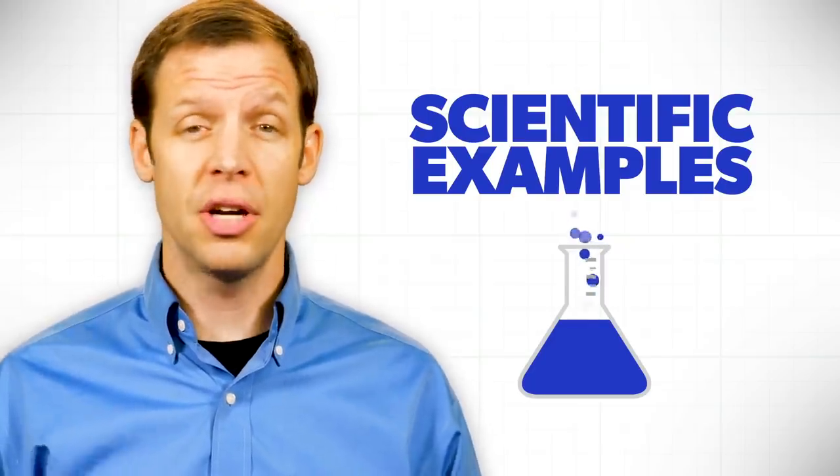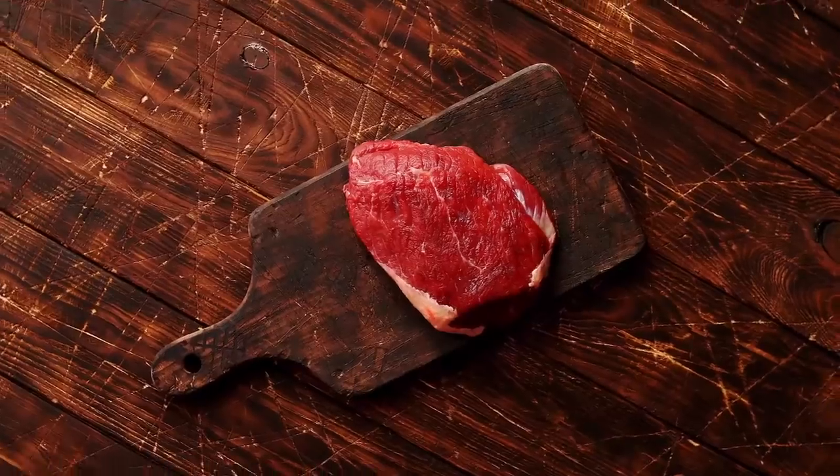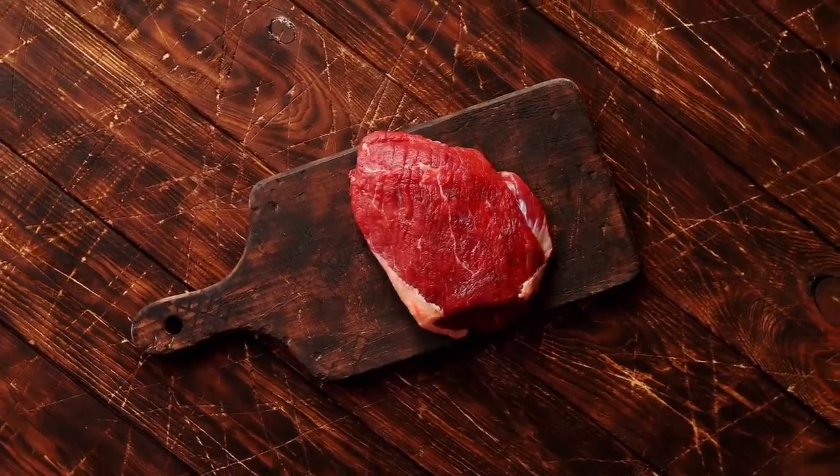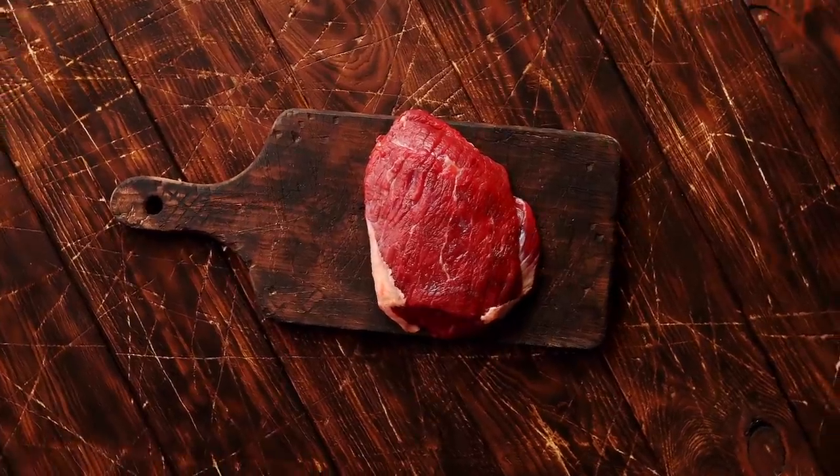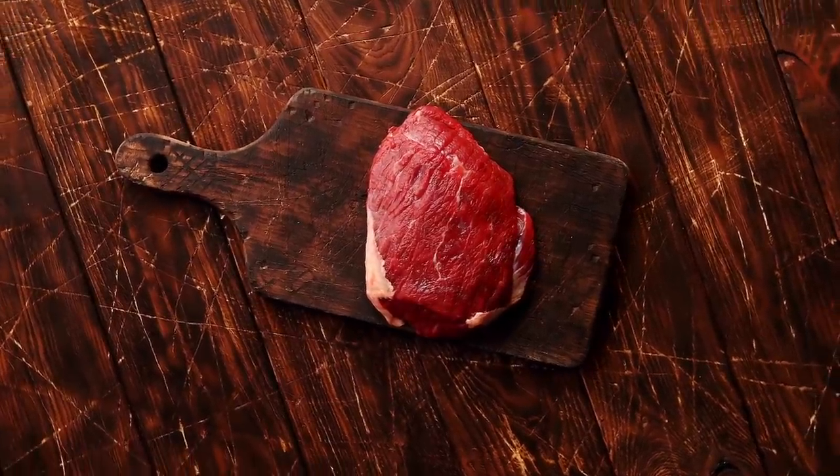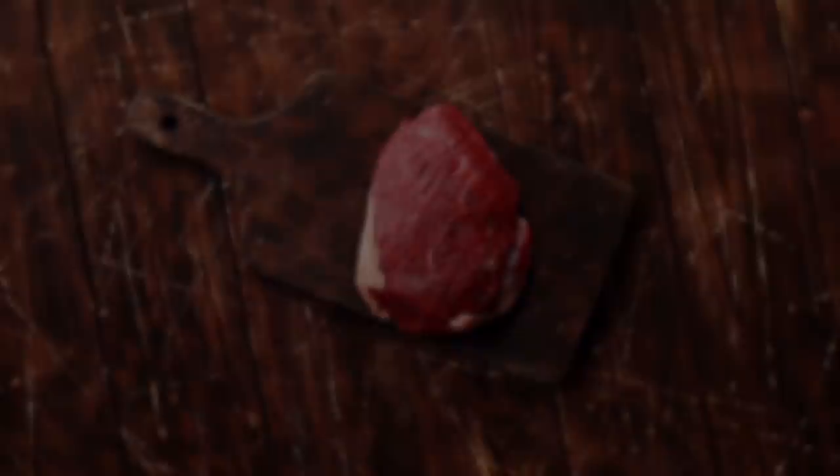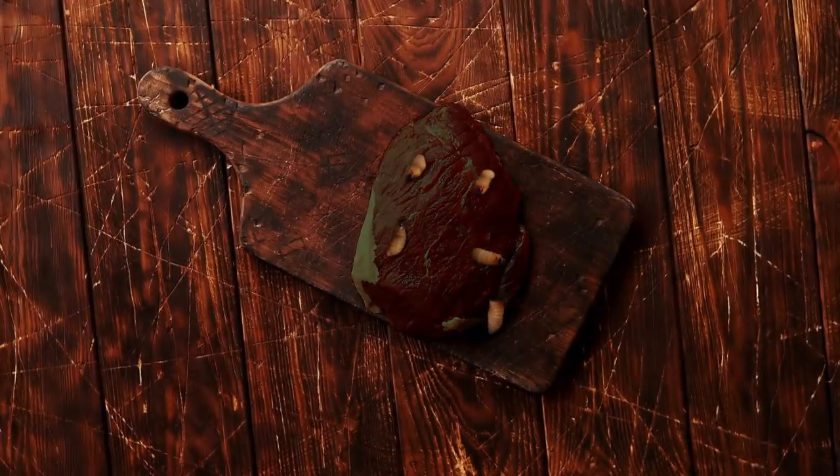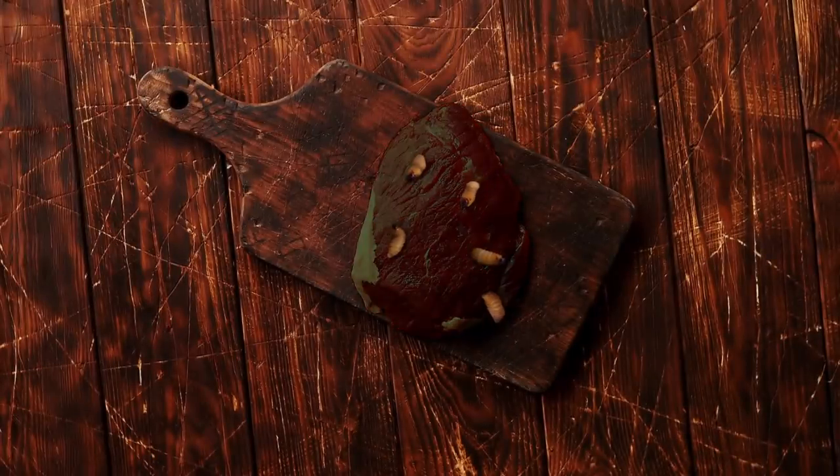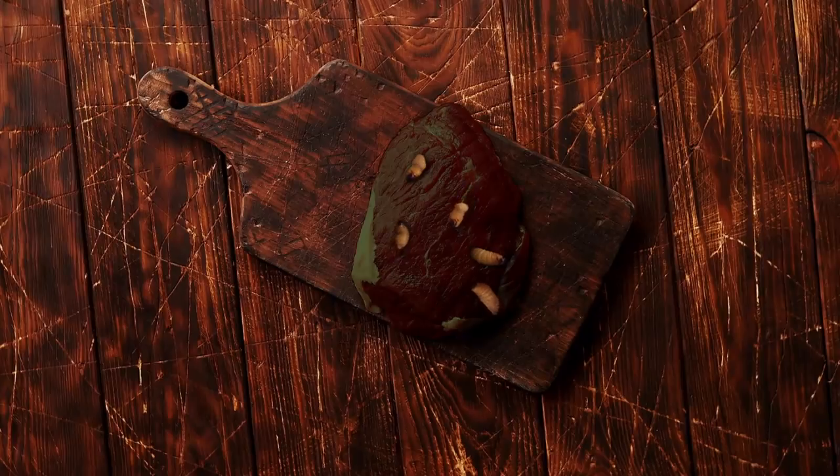They said, sure enough, if you will take a steak and place it on your kitchen counter in the middle of the summer and come back in maybe a week or two, do you know what you'll find? Oh, you'll find maggots that have spontaneously generated on that steak.